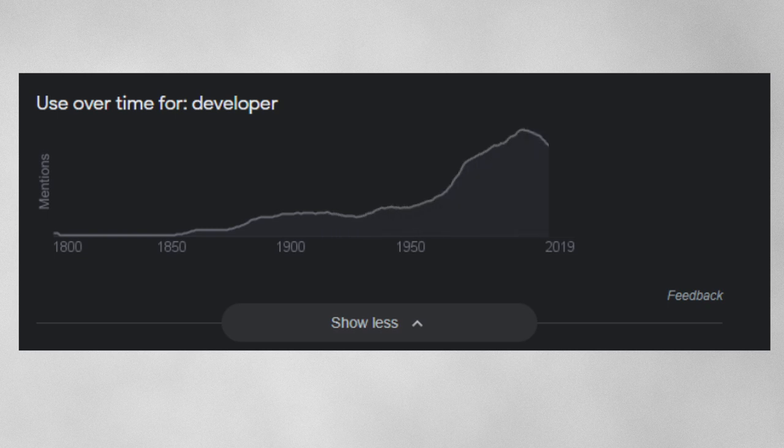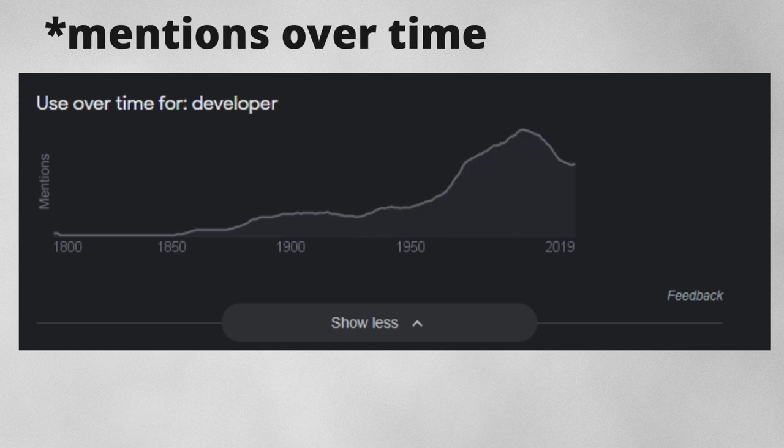As you can see, the time horizon of the 'developer' term over Google search history has continued to increase in popularity from the 1900s up to the 2000s — it's just ramped up. Now let's look at the definition of engineer.